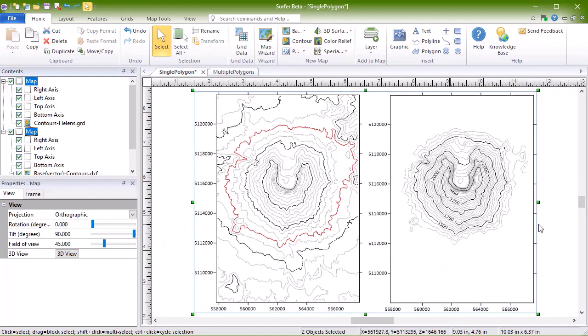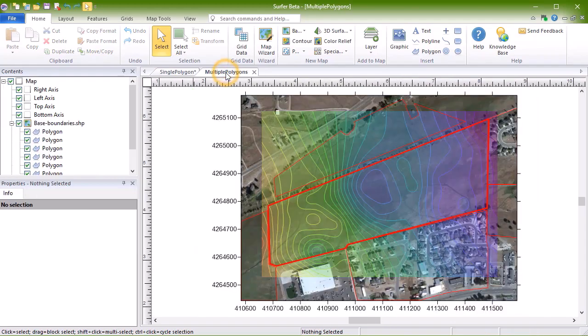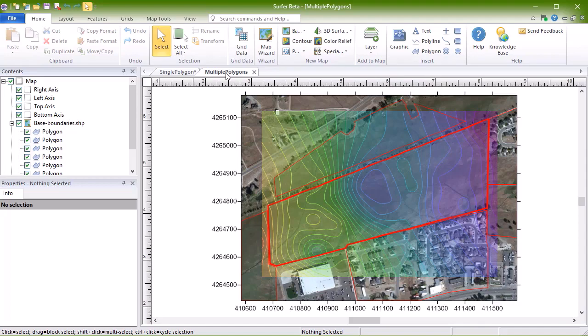The other method of assigning no data is to assign no data after the grid has been created. This example shows how to use the Assign No Data tool, and how to use only one polygon to assign no data from a file that contains multiple polygons.